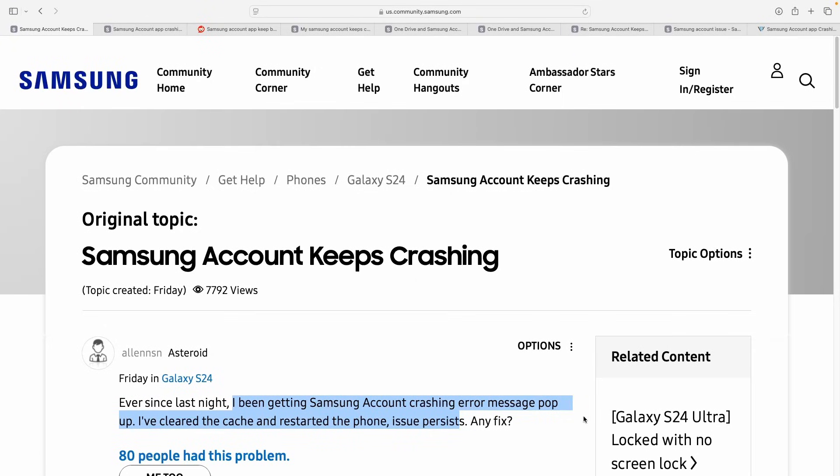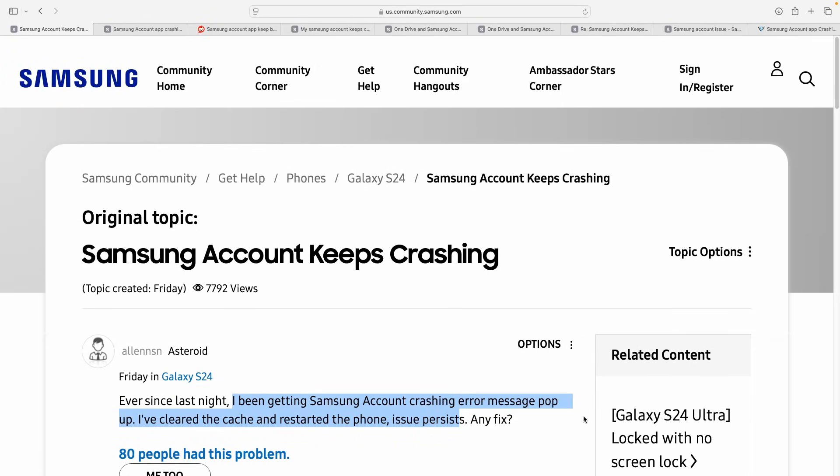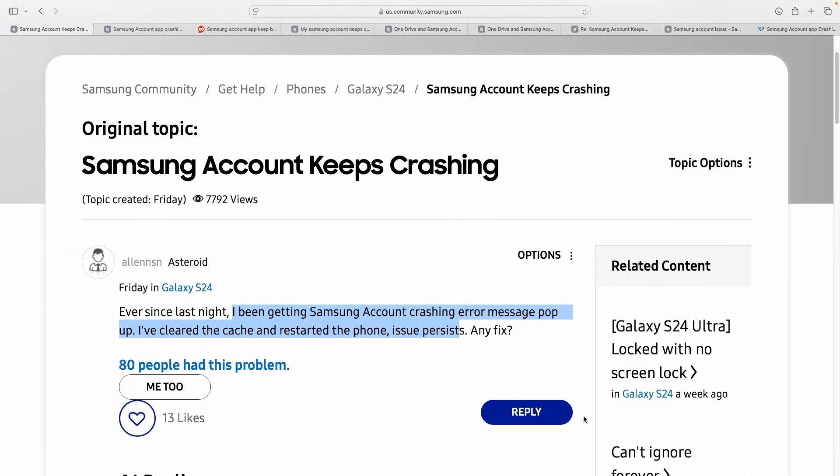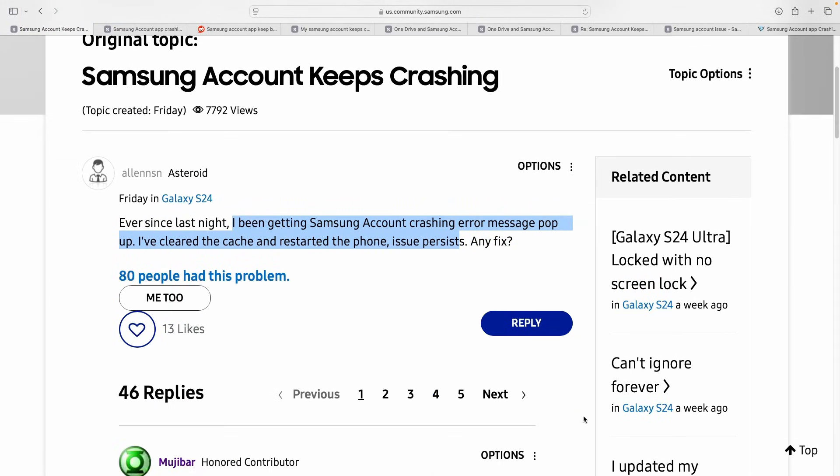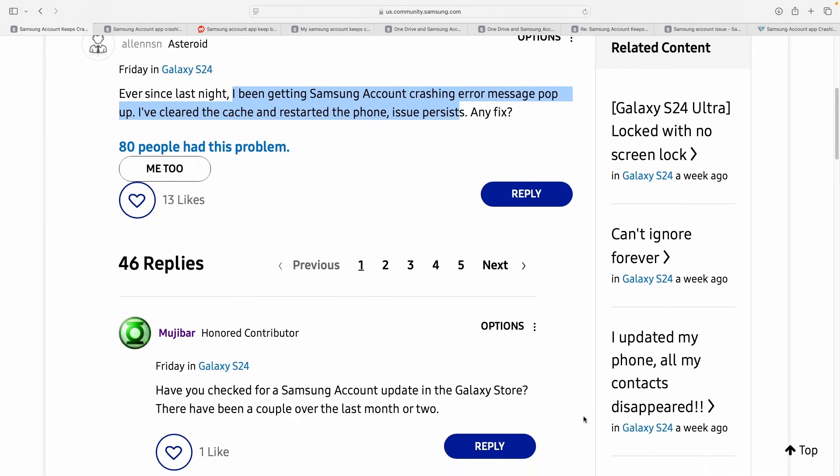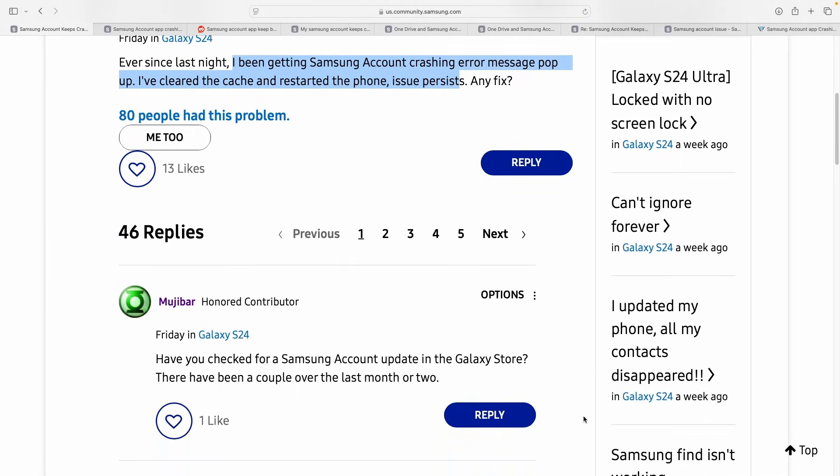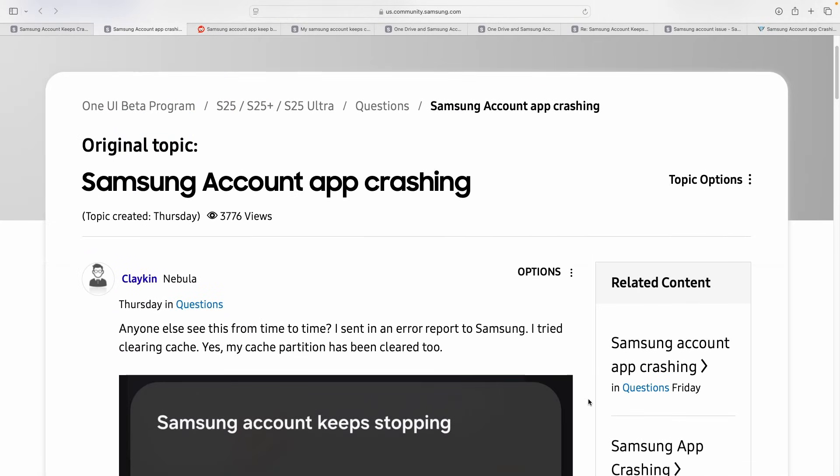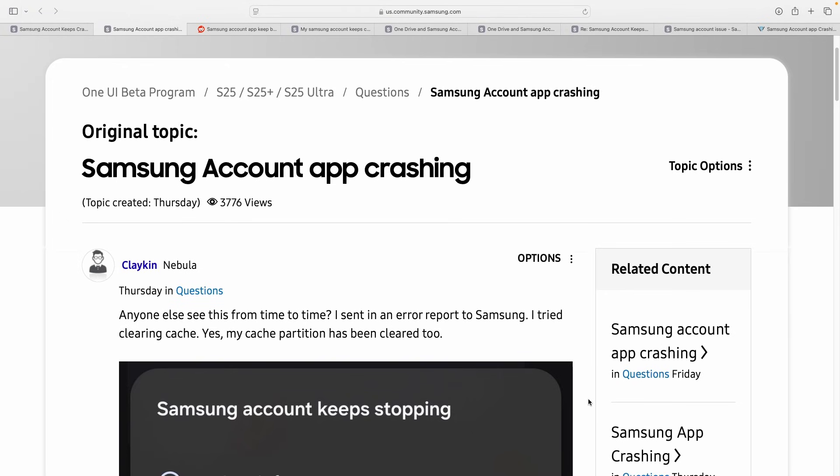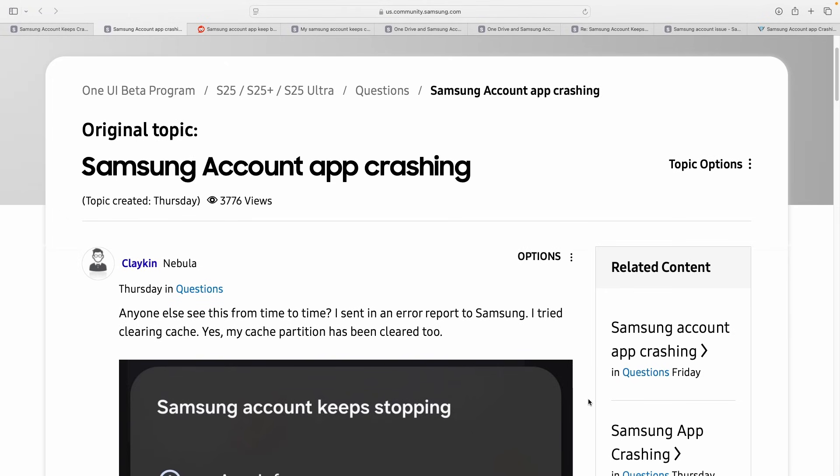Are you being greeted by a barrage of error messages on your Samsung phone in the last few days? You're not the only one. The Samsung app is crashing repeatedly, locking users out of key ecosystem services.